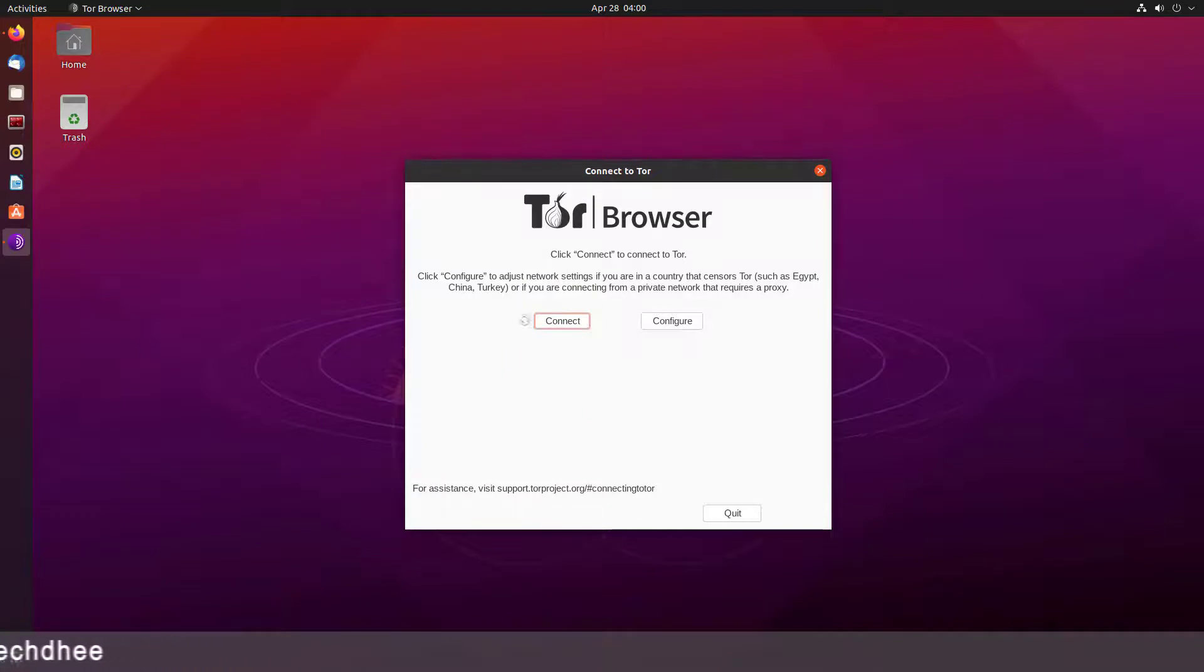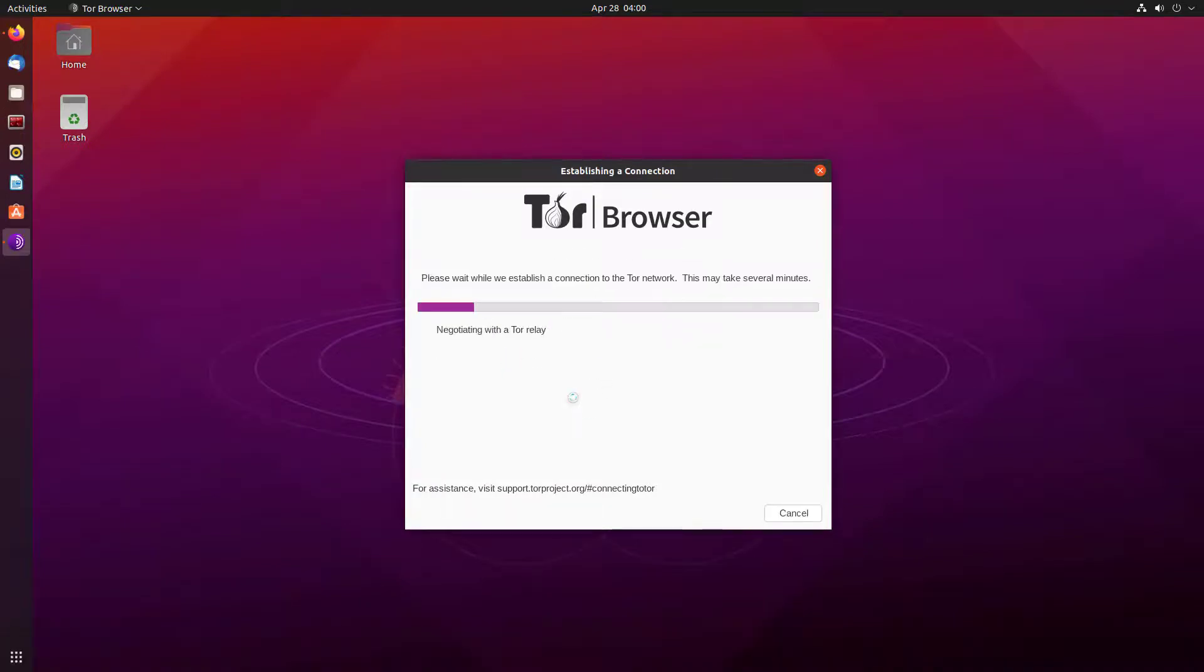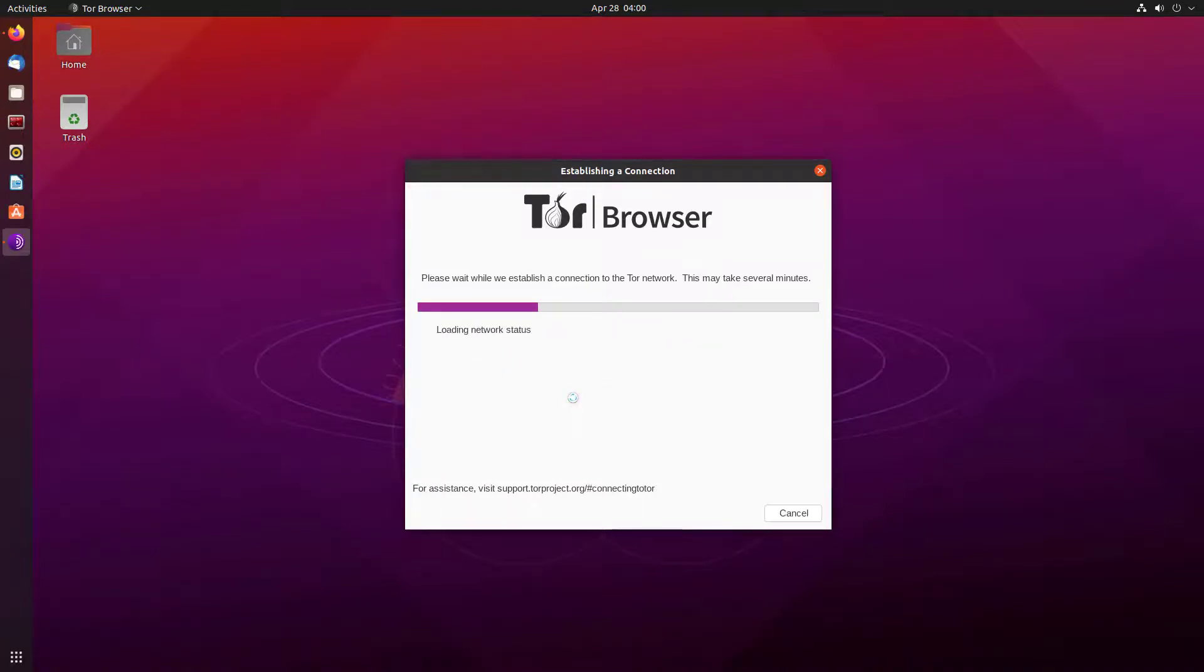Now here you have to click on Connect to connect with Tor Network. Please wait while this step establishes a connection to the Tor Network.